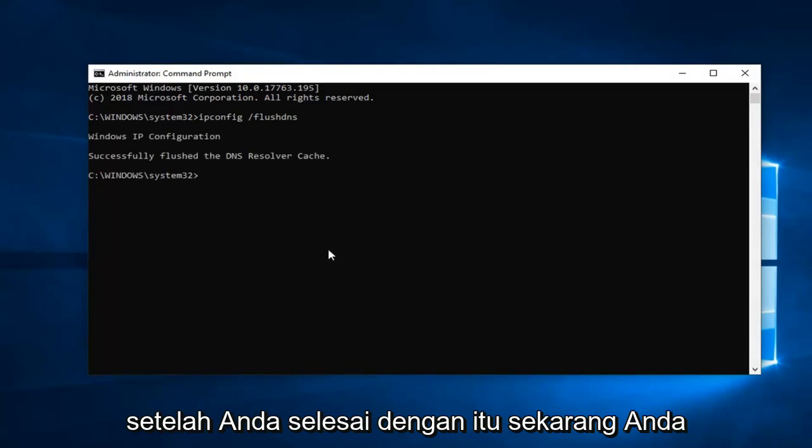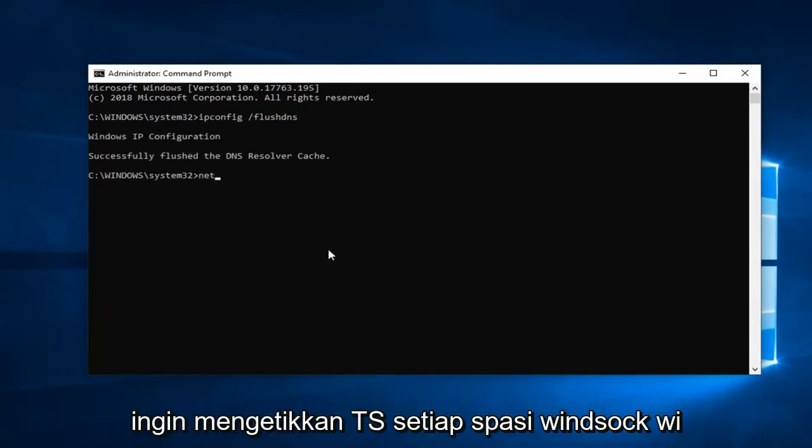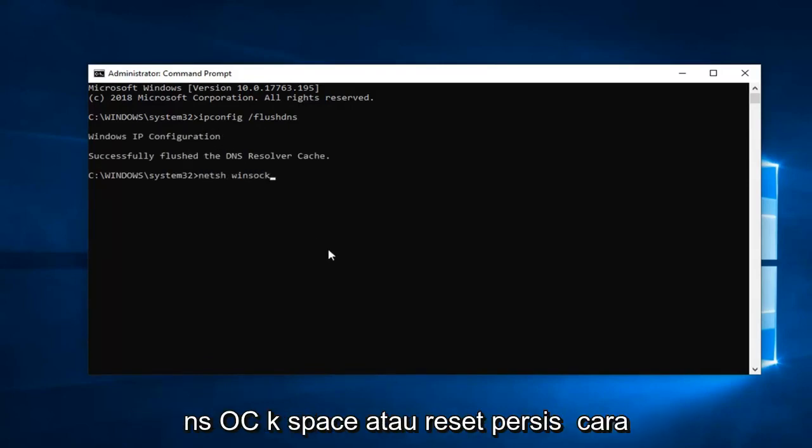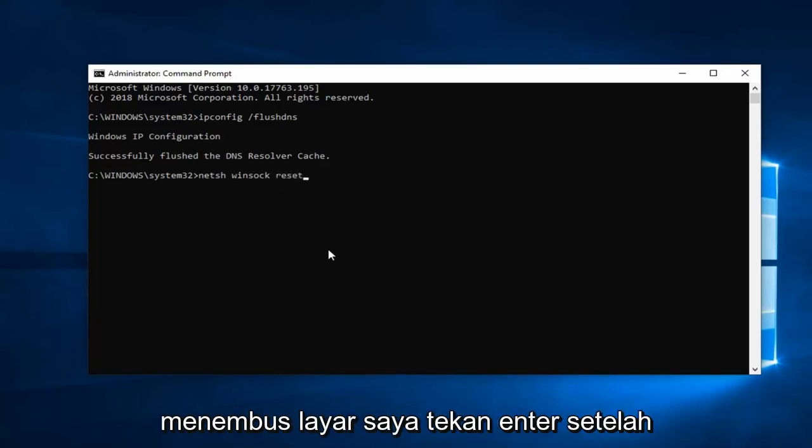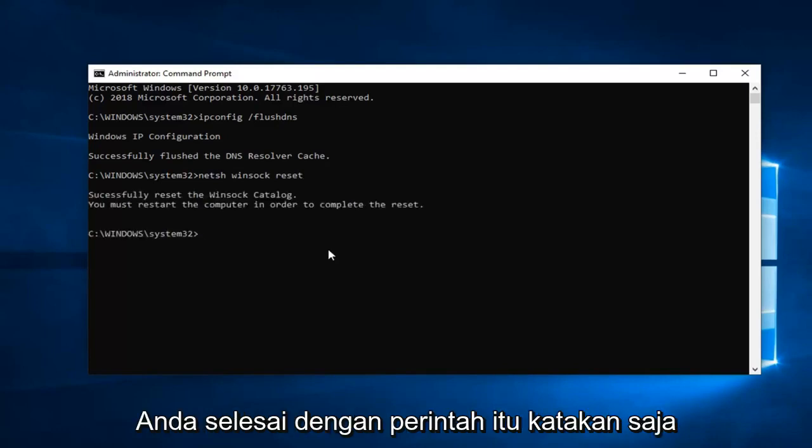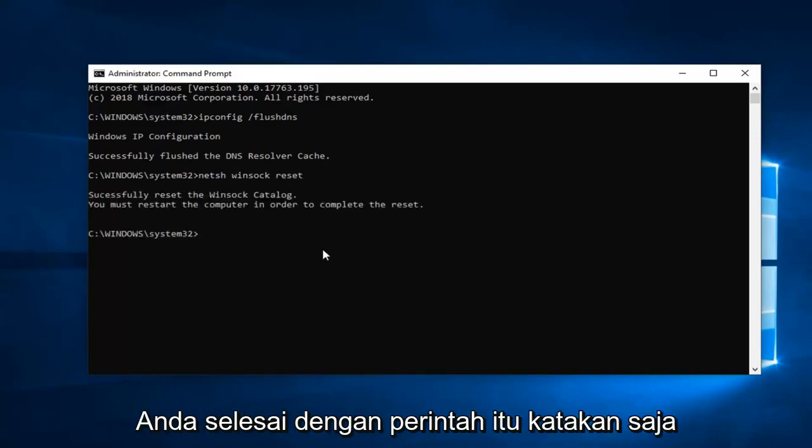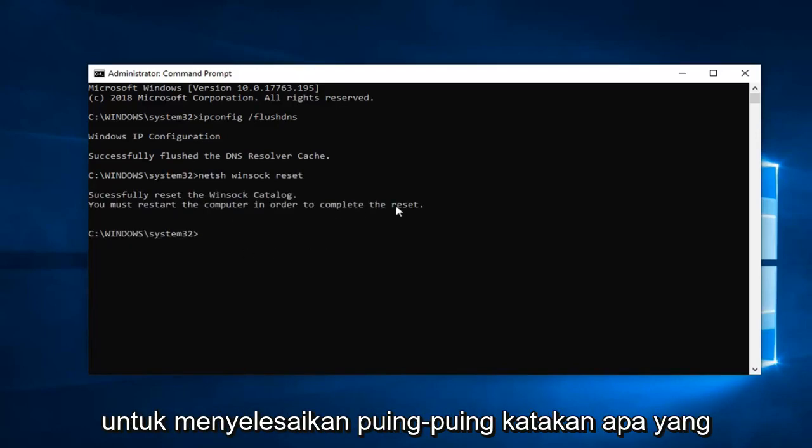Once you're done with that, now you want to type in n-e-t-s-h space windsock w-i-n-s-o-c-k space reset, exactly how it appears on my screen. Hit enter. Once you're done with that command, it should say you will have to restart your computer in order to complete the reset.